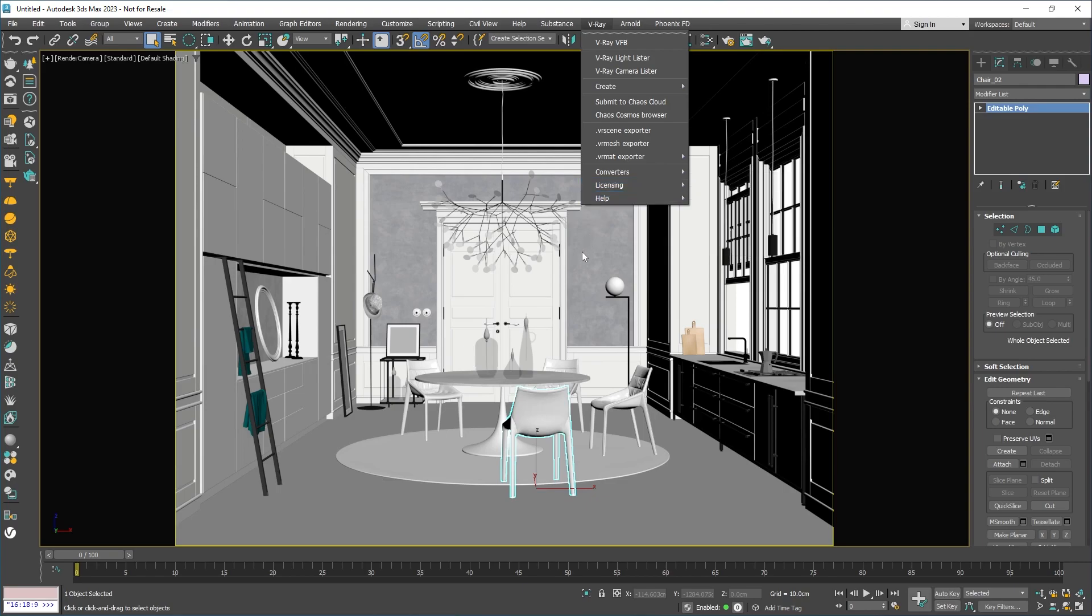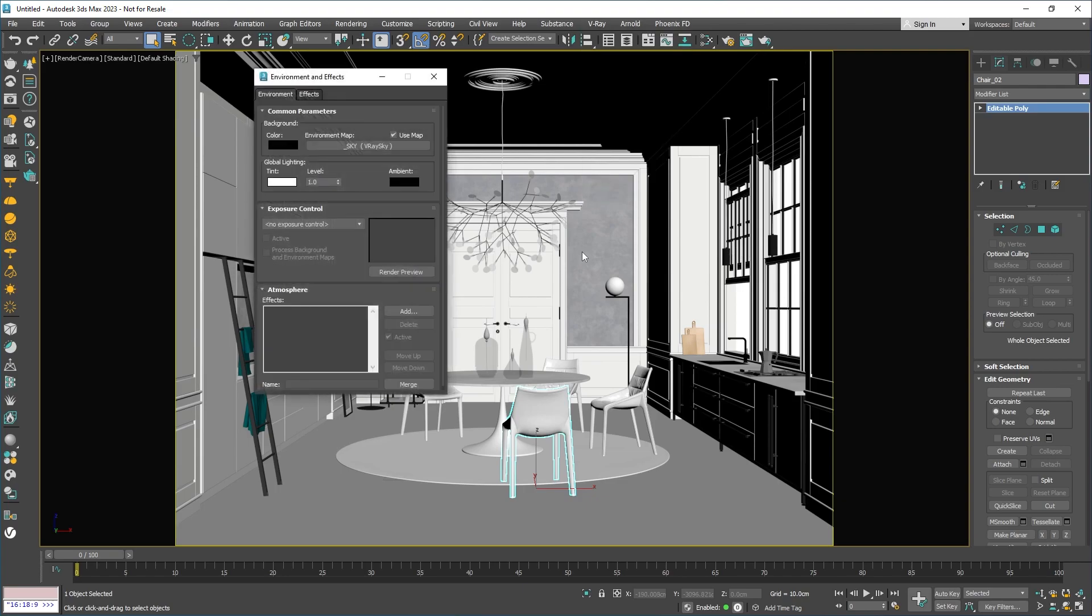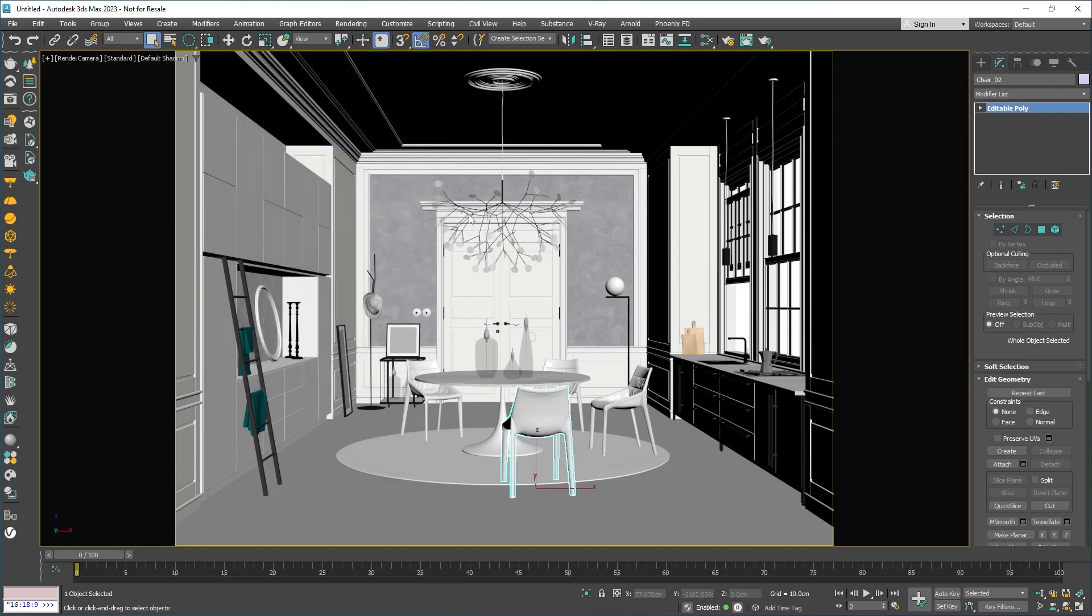Next, you can click in the 3DS Max environment and effects tab. Here you can turn on some atmospheric effects like environment fog and aerial perspective. These effects are great for large outdoor scenes, adding depth and a natural atmosphere to your image.